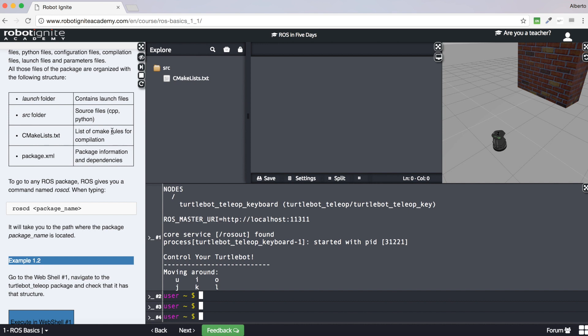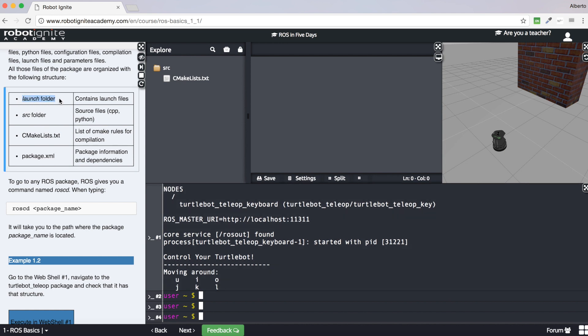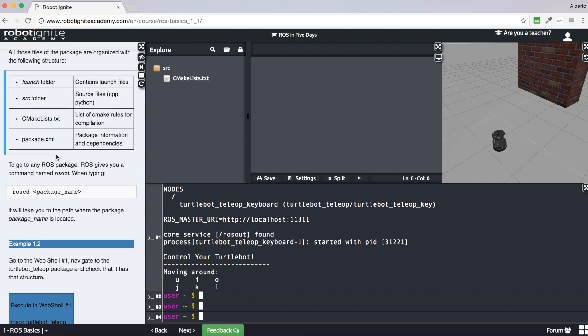Inside a package, files follow a specific organization. First, there is a launch folder containing the launch files. Second, there is a source folder containing the C++ or Python files with the code of the ROS program. Finally, there is the CMakeLists.txt file, which contains data for compilation of the package, and the package.xml file, which contains information about the package and its dependencies.